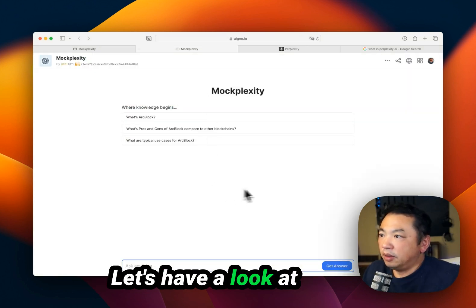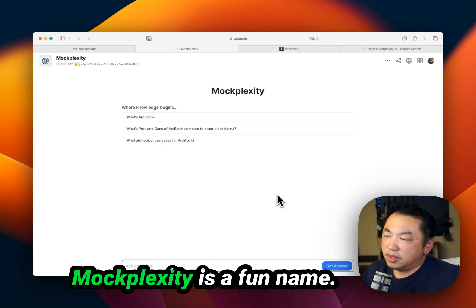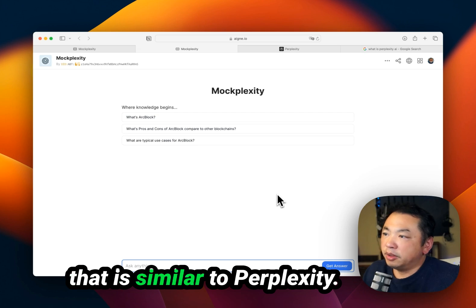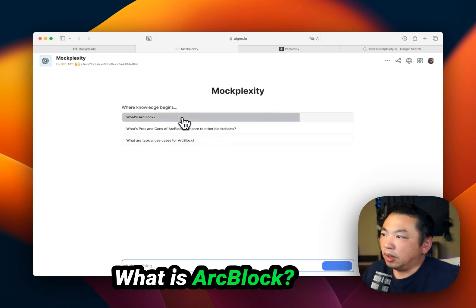Let's have a look at MoxPlexity. MoxPlexity is a fun name - we're trying to build an application similar to Perplexity. Let's ask a simple question: What is ArtBlock?